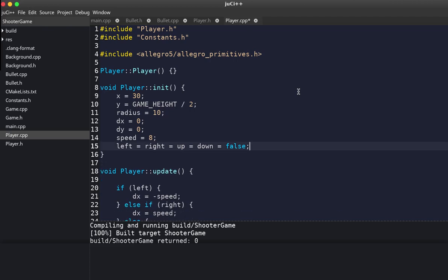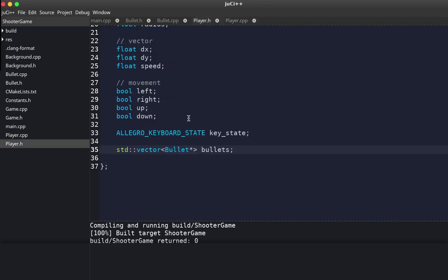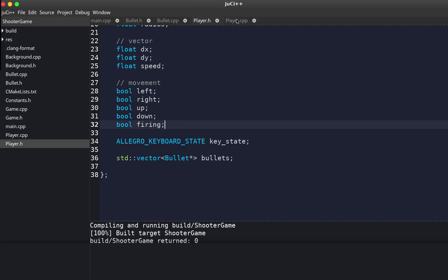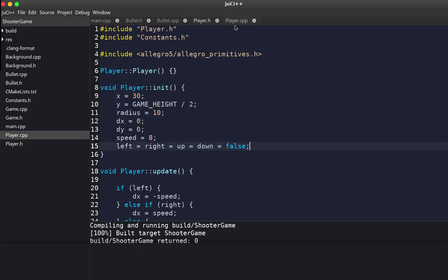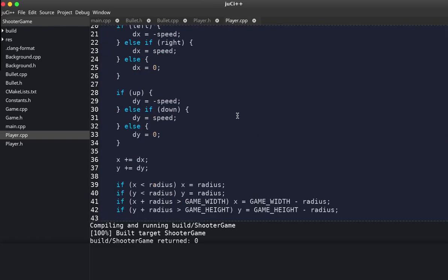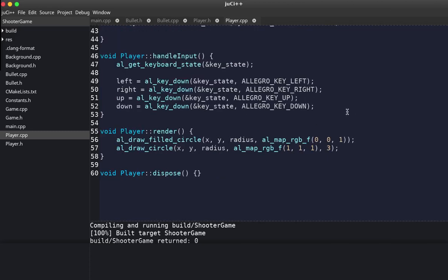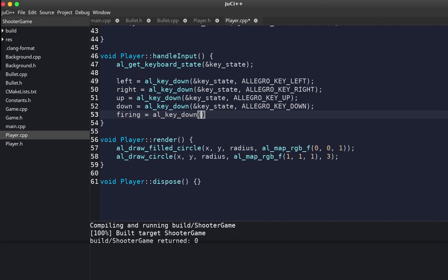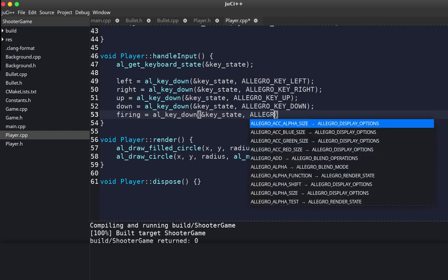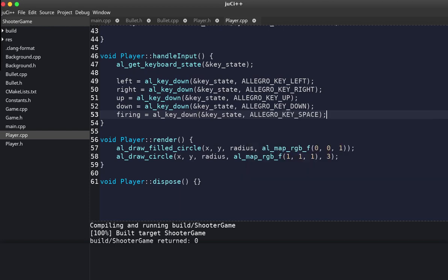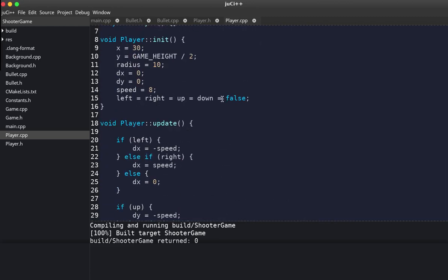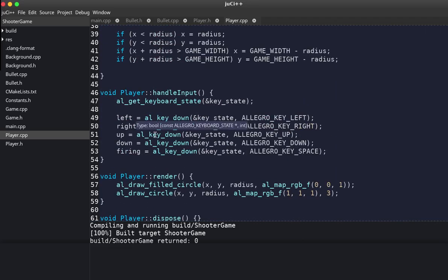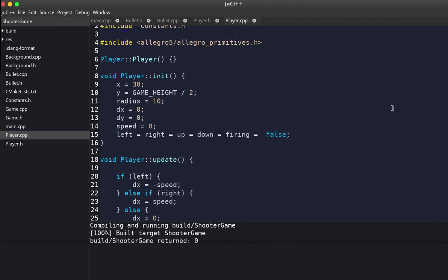Going to player.cpp, we need a fire function. First go back to the player header and add a fire function — a function that fires a bullet. Back in the updates and handle input, we add firing when the spacebar key is down using the key state. We initialize the firing boolean to false.